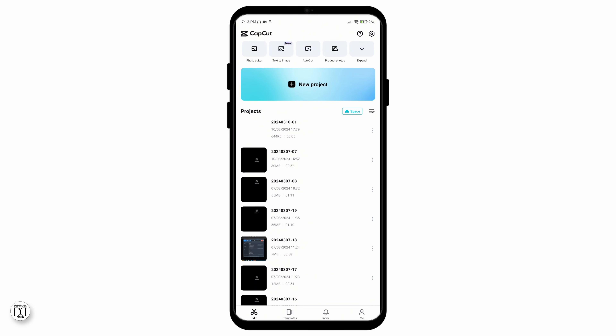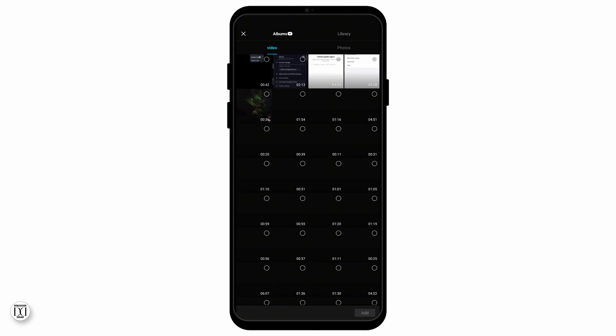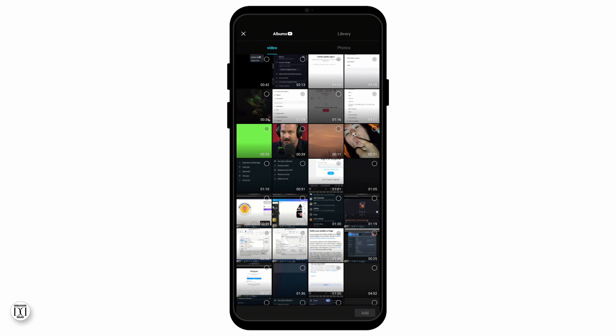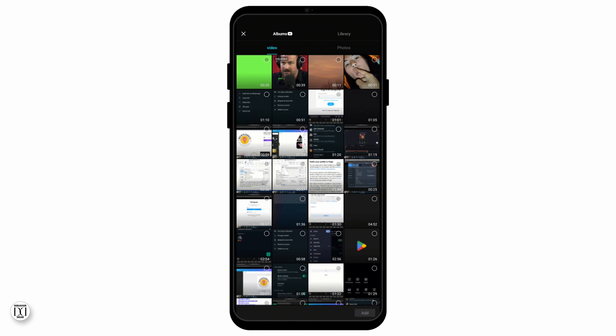Open your CapCut application then go to the new project section. Here you can choose to import the videos, and once you've selected the video that you want to have edited, you can go to the overlay section and select the green screen overlay that you have.